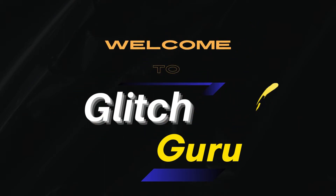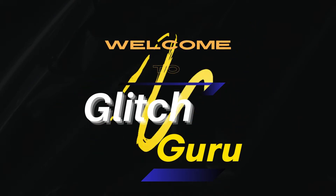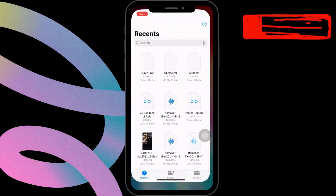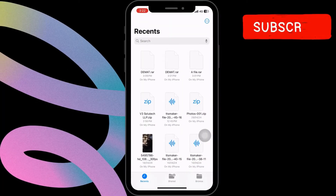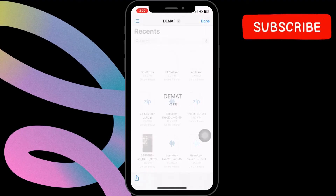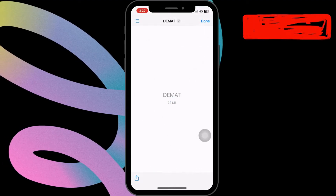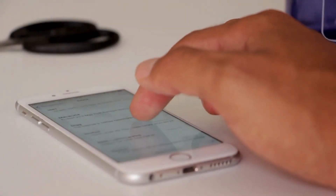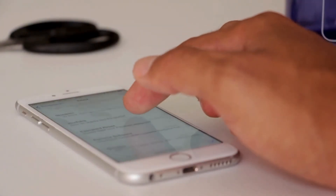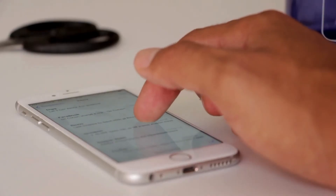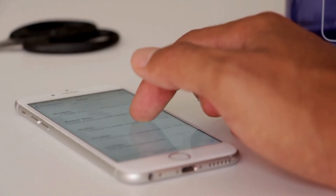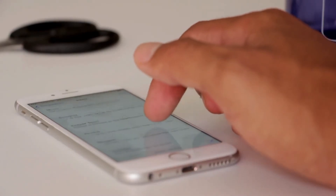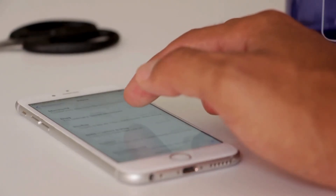Hi guys, welcome to Glitch Guru. Have you ever found yourself struggling to unzip a RAR or zip file on your iPhone? In this video, we will show you how to unzip files on iPhone without any third-party app.